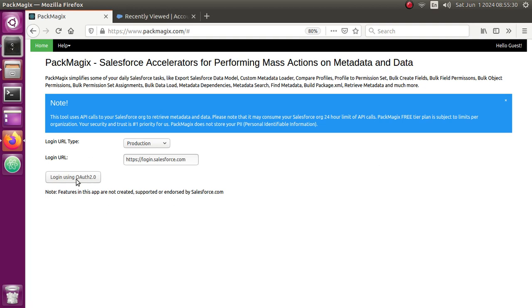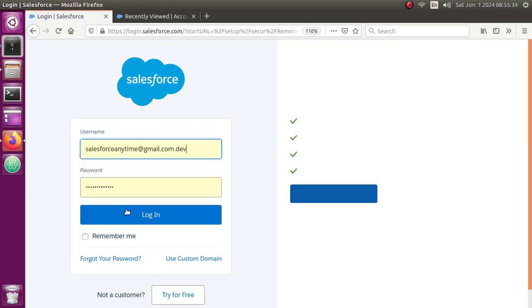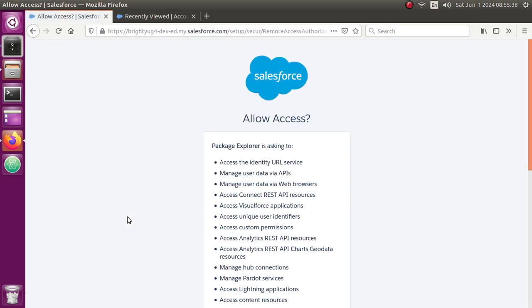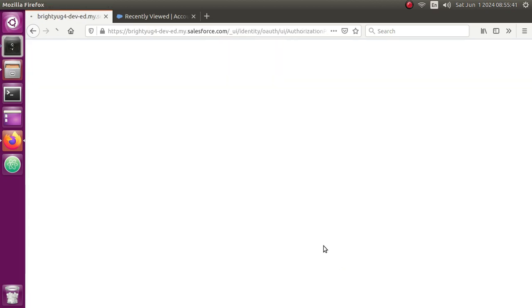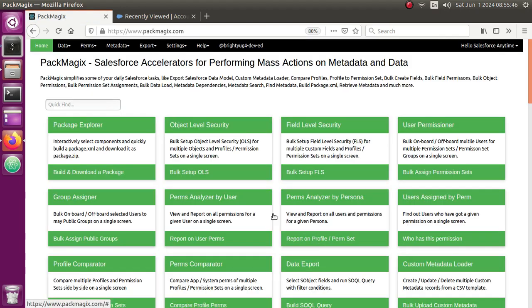Let me log into PackMagic for that so I can show you how you can convert that. Once I log in, I will just navigate to the converter, the 15-digit to 18-digit ID converter.